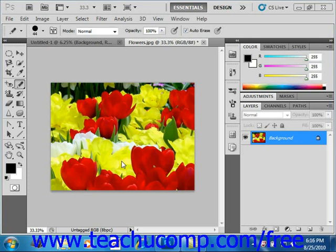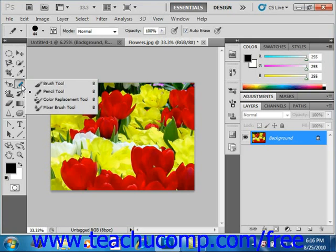You can change the sampling methods, limits, and tolerance settings to control the range of colors that Photoshop changes in your image. To use this tool, select it from the toolbox, which shares a spot with the brush and the pencil tools. So we'll go over here and right-click, and then select the color replacement tool.